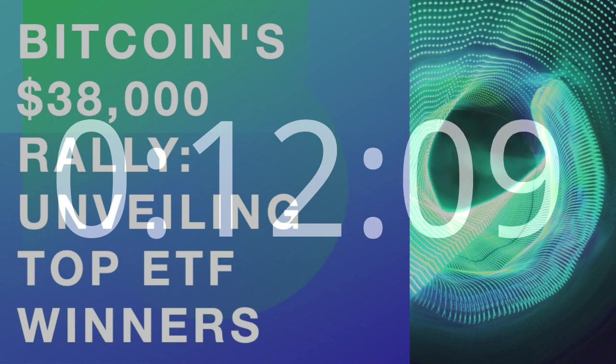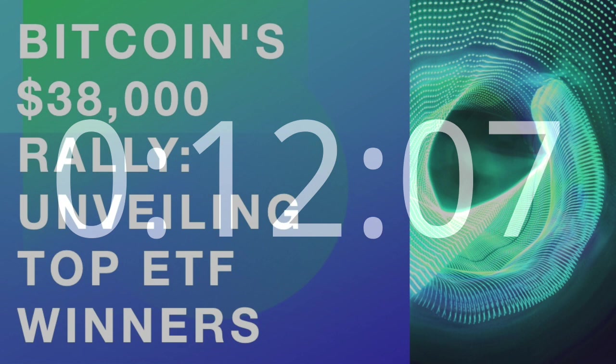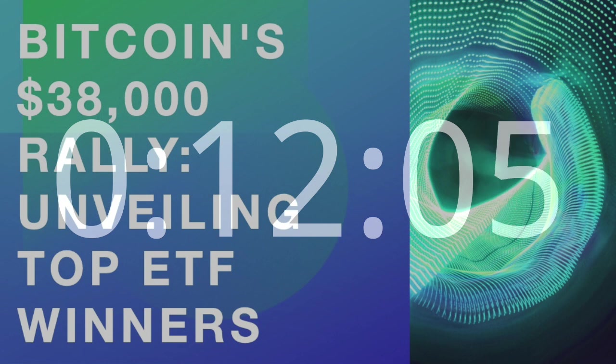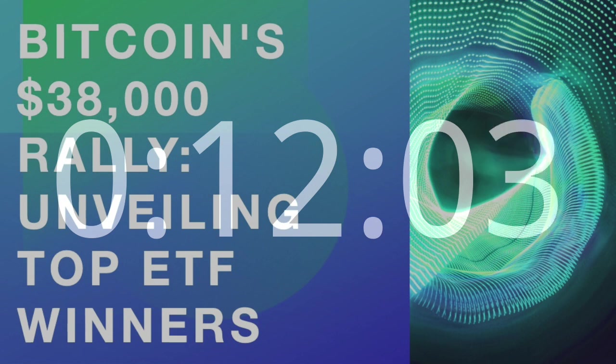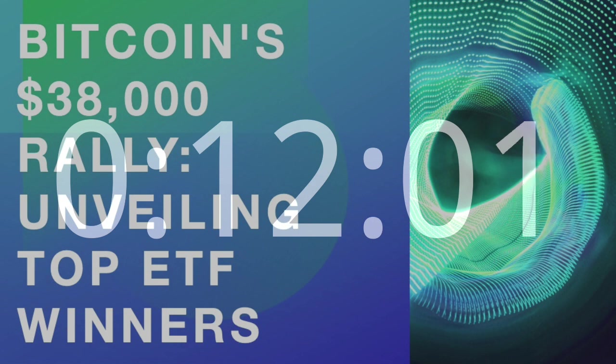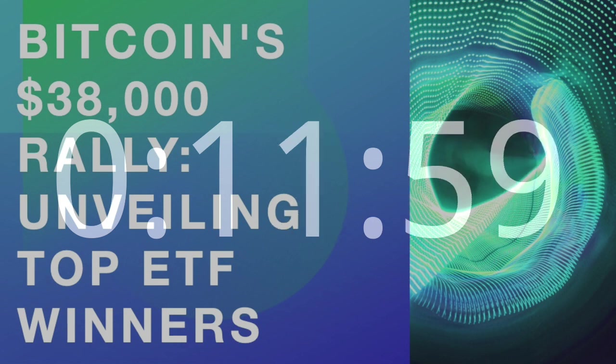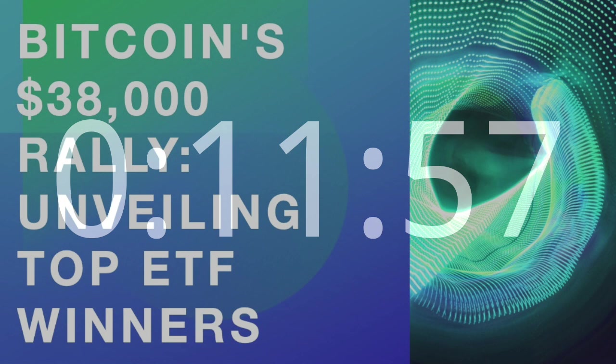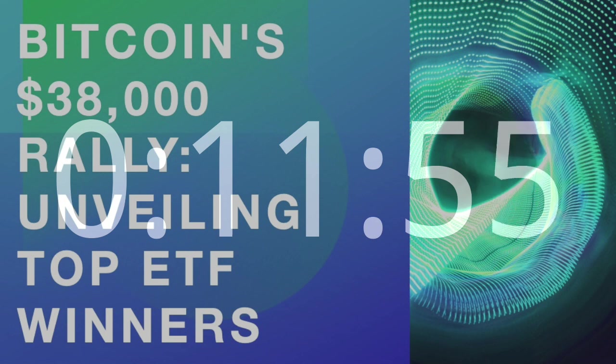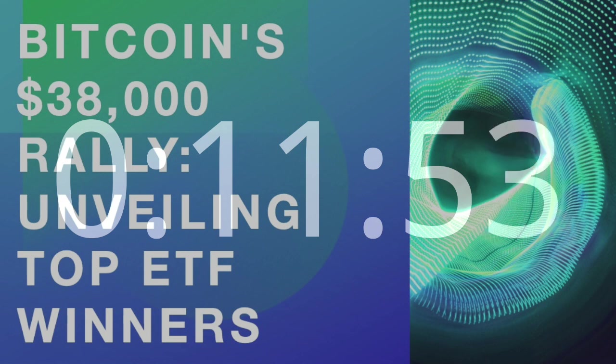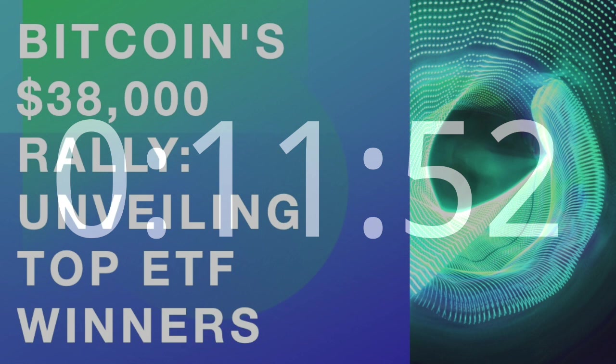The Bitcoin Resurgence – A Brief Overview. The cryptocurrency market is notoriously volatile, and Bitcoin is no exception. The recent surge to $38,000 marks a significant milestone, with the last sighting of such levels dating back to May 2022.